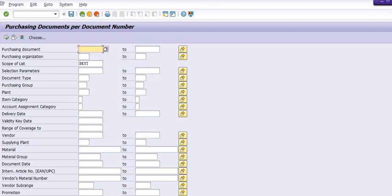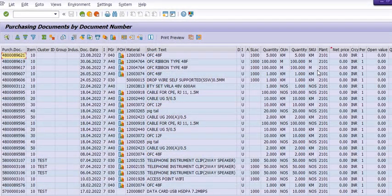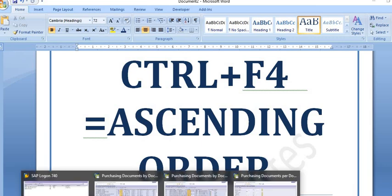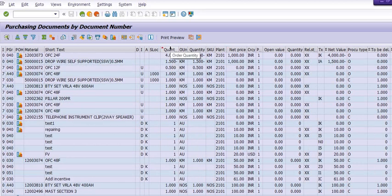The next shortcut key is Ctrl+F4, which will sort any values in a table in ascending order. For example, there are values in the quantity table and I want to arrange them in ascending order. Select the column and press Ctrl+F4. See — the system will generate the details in ascending order. This is a very useful key.